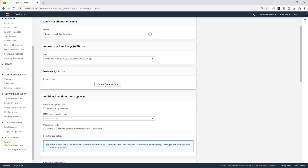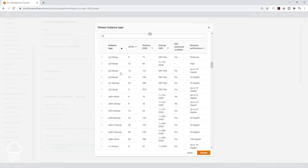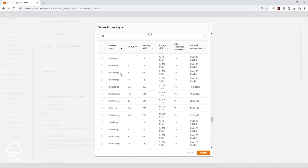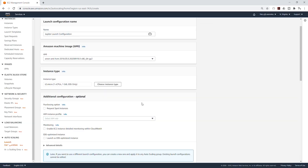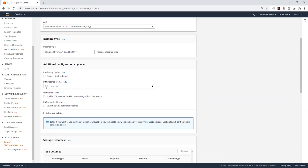I'm going to select Choose Instance Type and scroll all the way down until I see the T2 micro, because that's the free one. I'll select it and click Choose. Then I'm going to scroll down and select IAM Instance Profile, and select our S3 role.